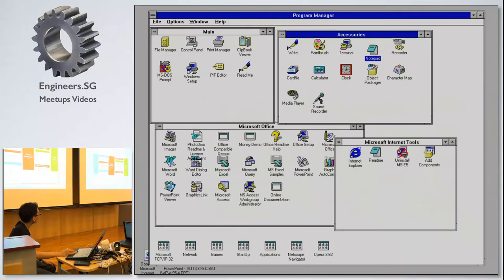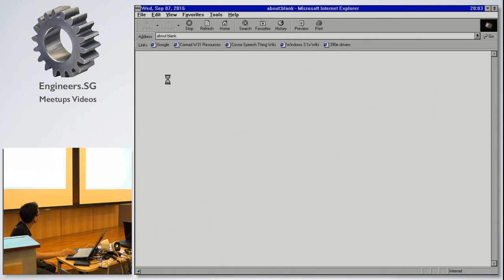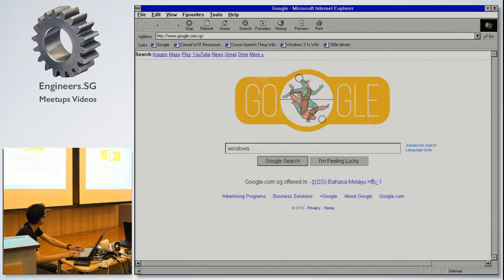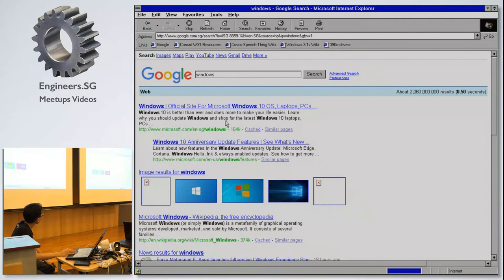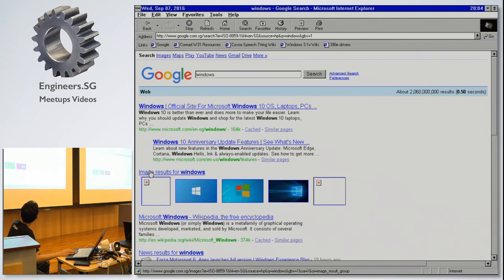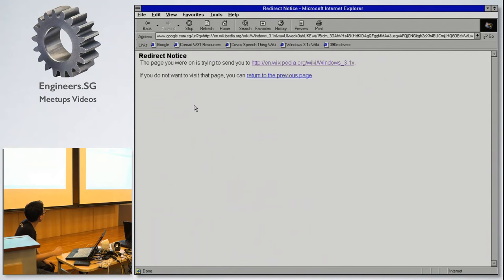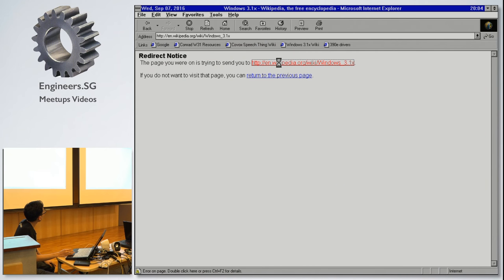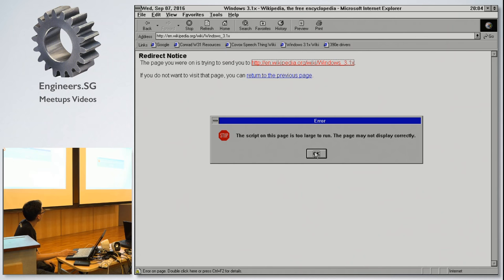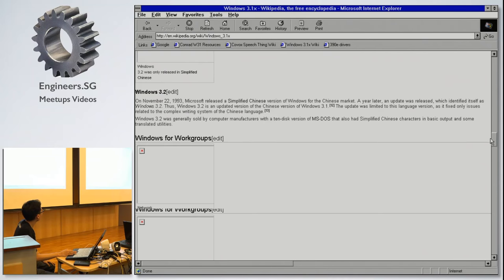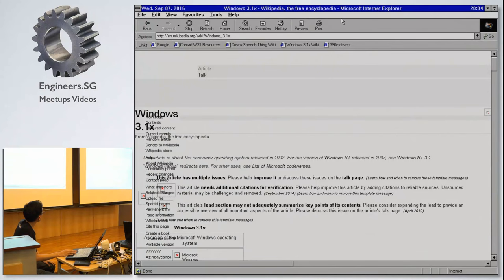Let me demo IE5. I'll launch Google — it looks fine. Let me do a Windows 3.1 search. You can see the URL doesn't have 'S' — it's HTTP. I click on a Wikipedia link and after some redirect issues I manage to load the Wikipedia page. The format is quite messed up and the scripts are slow to run, but you can load the page. Notice there's no HTTPS here.